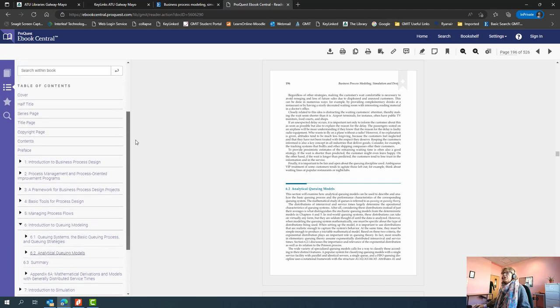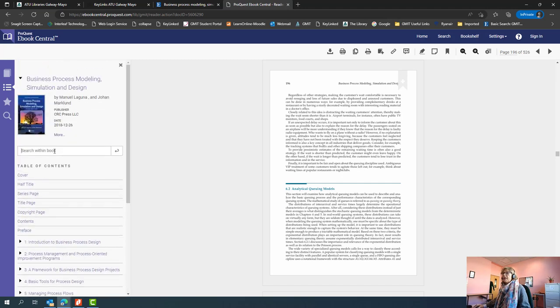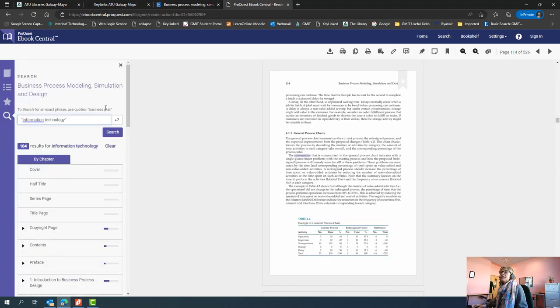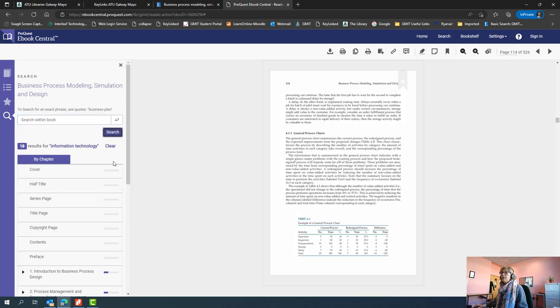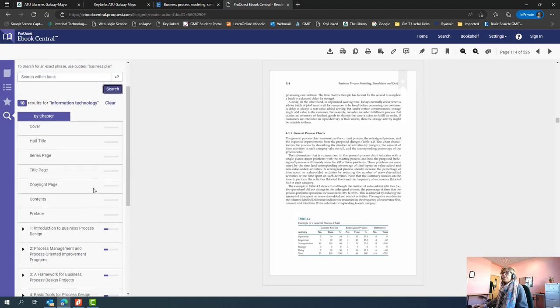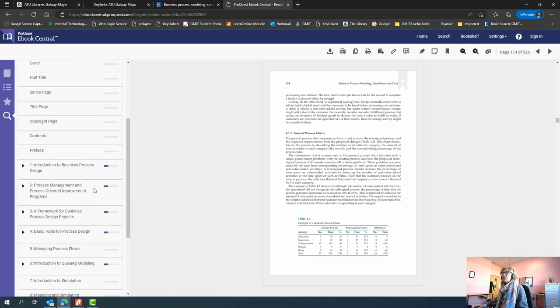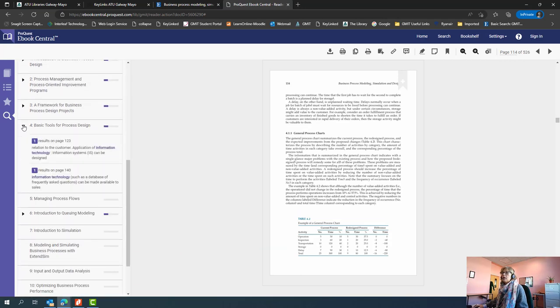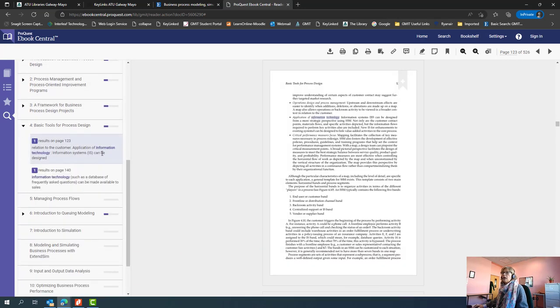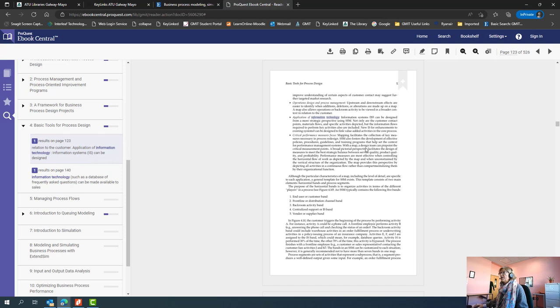You can also do a keyword search within the book, and it will tell you to use quotes if you want a phrase. So in this case, searching for information technology, and you can go directly to the page where that phrase is and you will see on the page that your words are highlighted. So you can read through here and see if this is the context in which you were looking for this term.